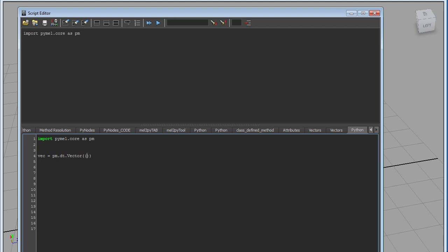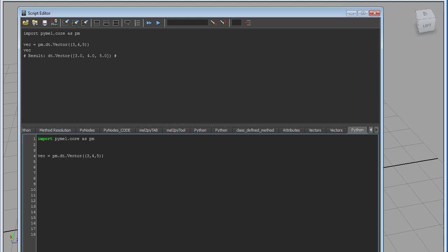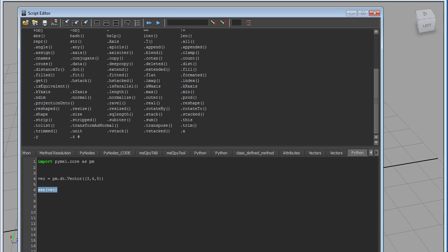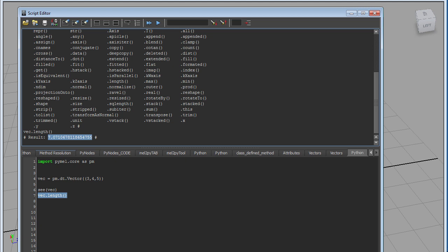For the vector you can pass in either a tuple, a list, or just the values directly. So typing three, four, five creates our vector. PyMEL formats it and returns back the type vector. Using the dir() command on vec shows its methods. One of them is length, which calculates the magnitude using the Pythagorean theorem. Calling vec.length() gives back the exact same value we calculated earlier.